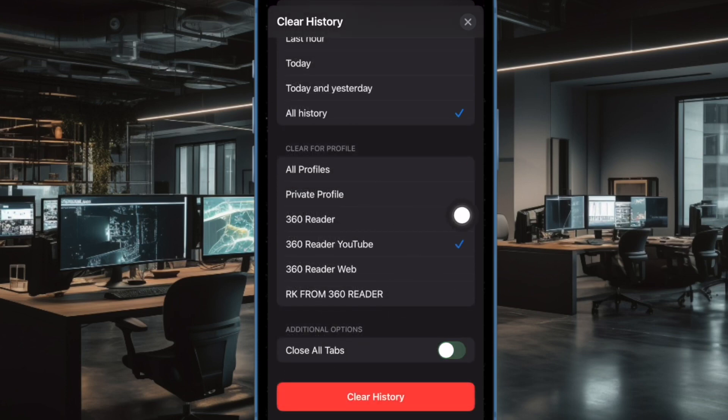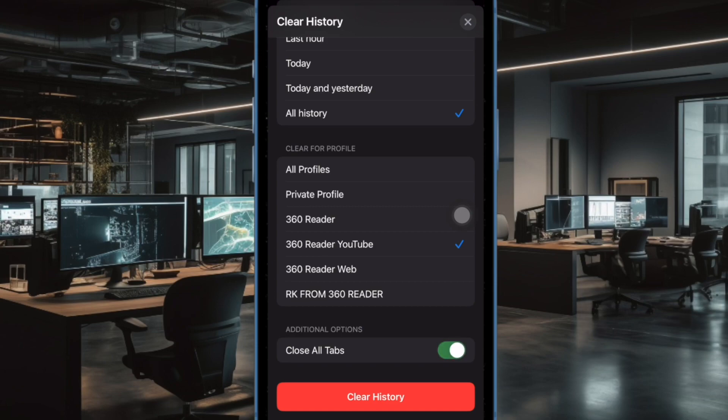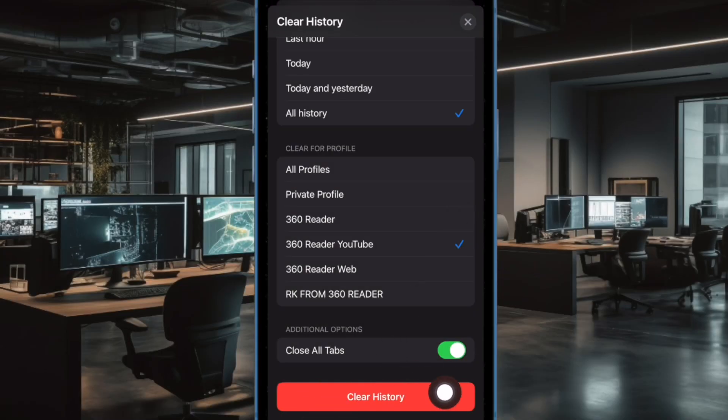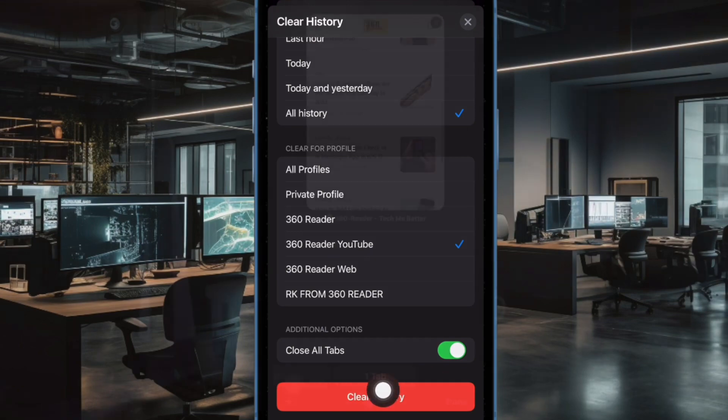And at the bottom of the screen, there is also a toggle to let you close all the open Safari tabs. To do it, turn on the toggle next to Close All Tabs. And finally, tap on Clear History and confirm the action.